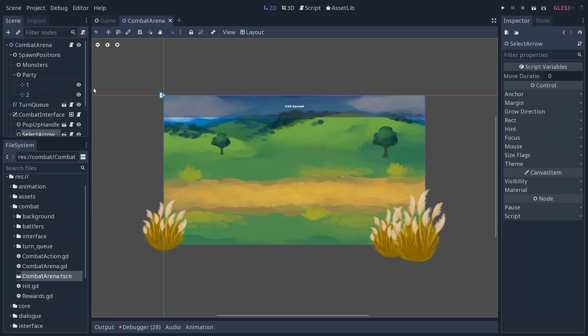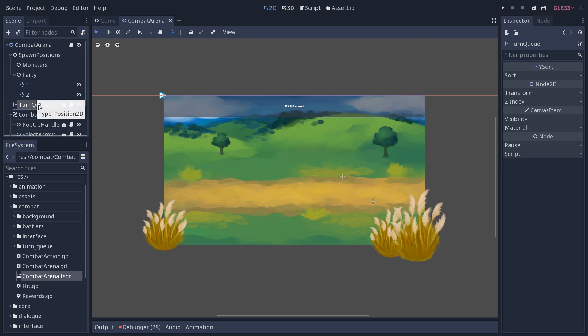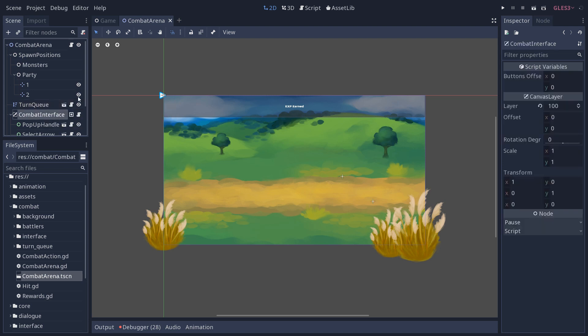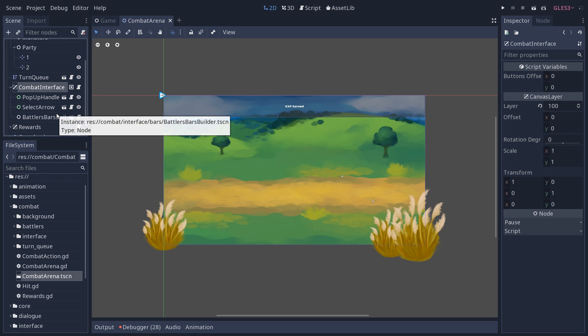So we have a turn queue that handles the turns themselves, handling the order in which the characters will attack, and the combat interface, although it could use the circular menu here so you know that there is that circular menu. We're going to keep improving the system.